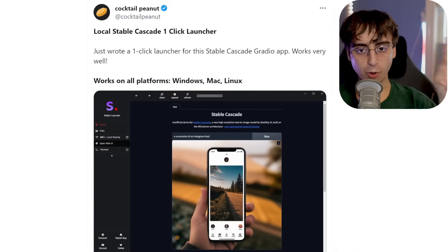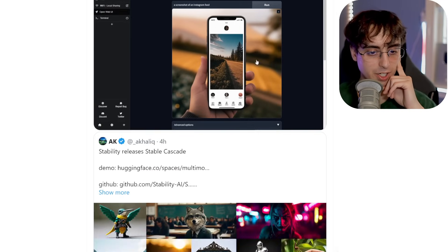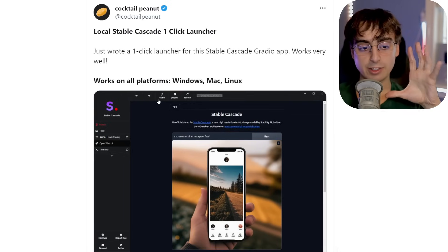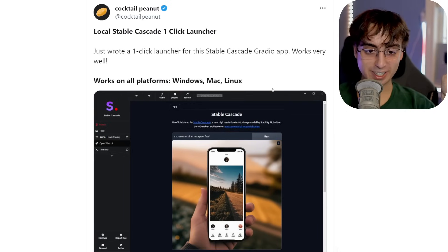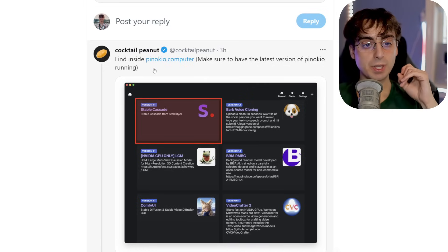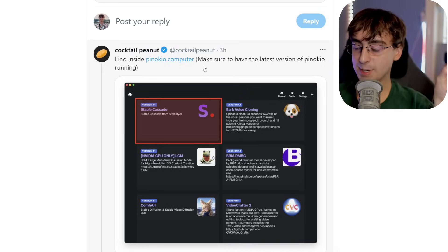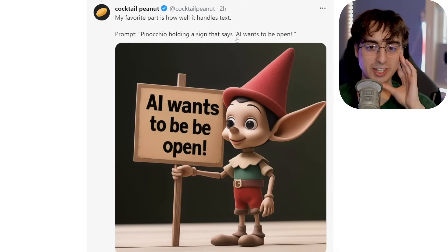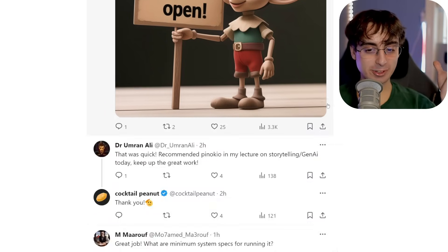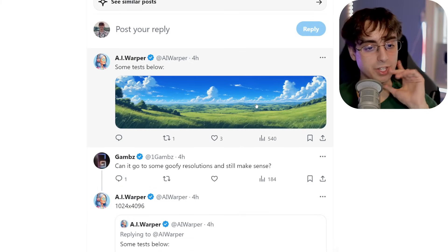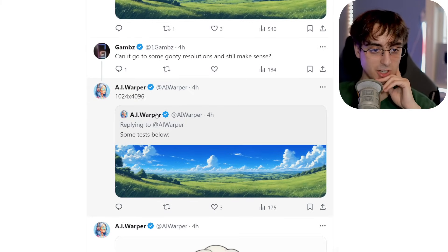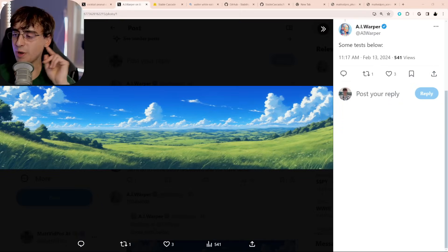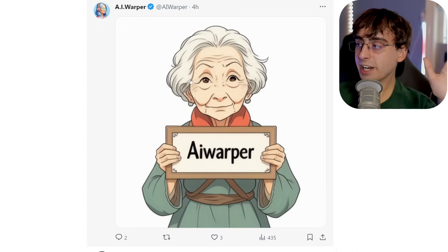If you want to run it locally on your own machine, this is already available on Pinokio with a one-click launcher to get Stable Cascade as a Gradio app. It works on Windows, Mac, and Linux. Check it out — we got some good text here: 'Pinokio holding a sign that says AI wants to be open.' Pretty impressive. The community is already going to work with this thing doing all kinds of custom stuff — check out this wide-angle 1024x496 wallpaper by AI Warper. It's so exciting to see good quality open source models get released like this.